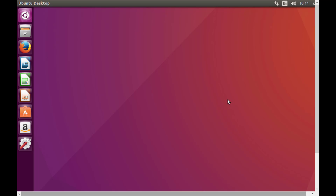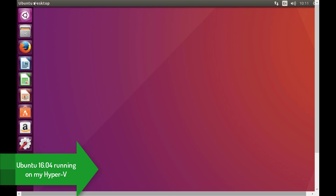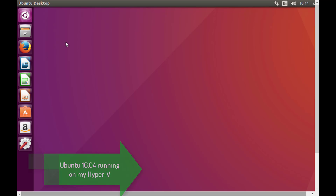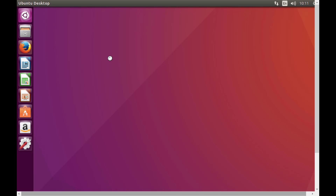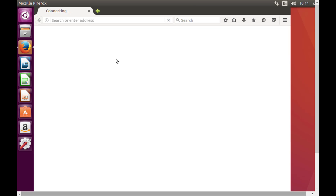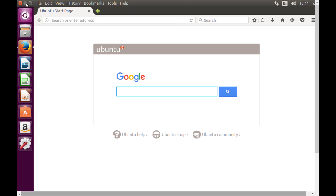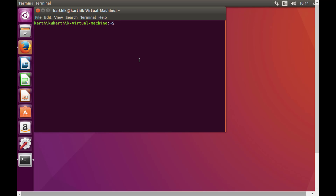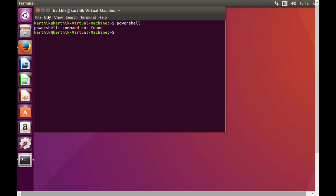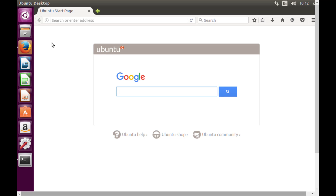Let's jump into how PowerShell is going to look on our Ubuntu operating system. I'm going to start by installing PowerShell on this machine. This is Ubuntu 16.04 LTS. If you open the terminal and type 'powershell', you can see it gives a 'command not found' error — so it's not installed yet.